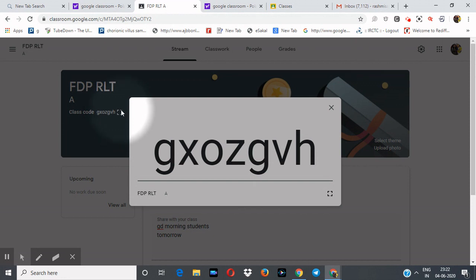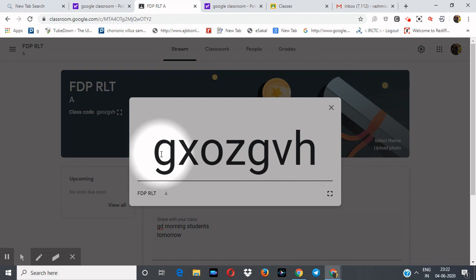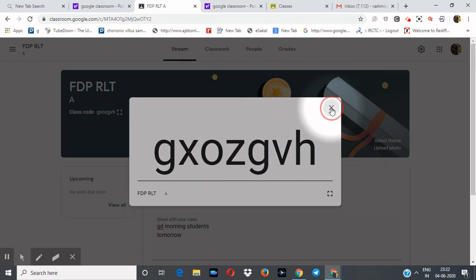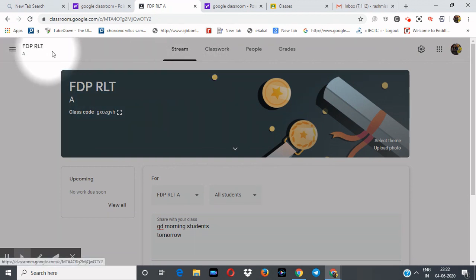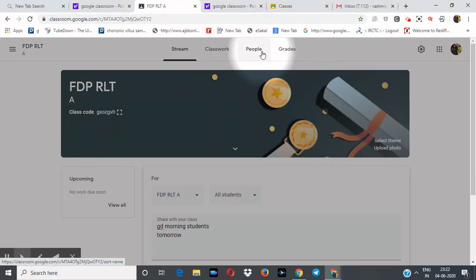Through this code, you can inform students to join your classroom by sharing the code number via WhatsApp group, SMS, or any other method. This is the method to join students to your classroom.